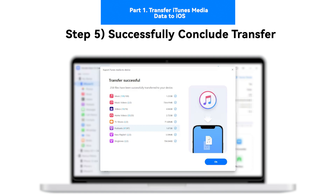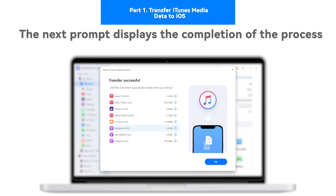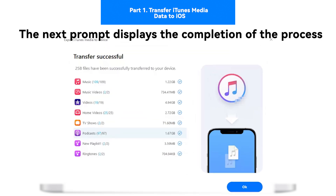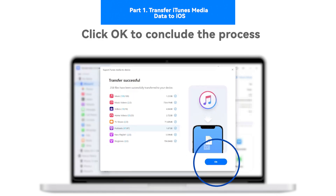Step 5: Successfully conclude transfer. The next prompt displays the completion of the process. Click OK to conclude the process.